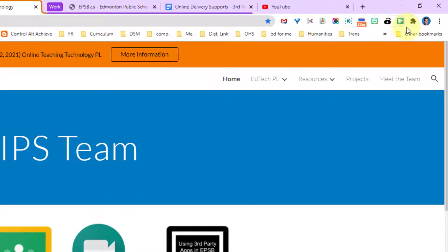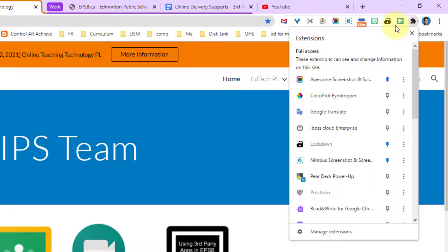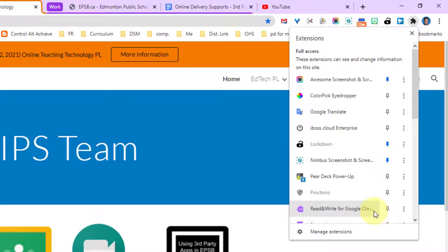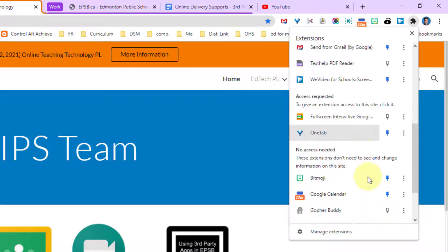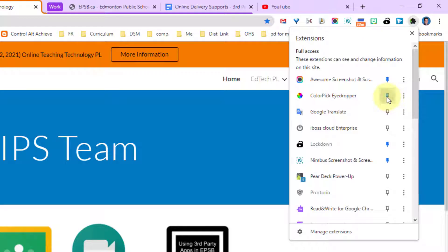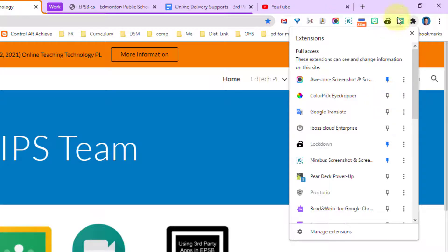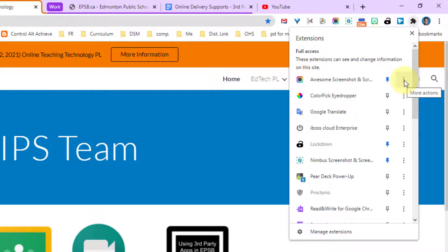To manage my extensions I simply click on the puzzle piece here next to my Google icon. From here I can see all of my Chrome extensions. I can pin them to the bar so that they appear up here. As soon as I pin it, the icon appears here so that I can access that. I can unpin it and remove it and minimize how many extensions are there.